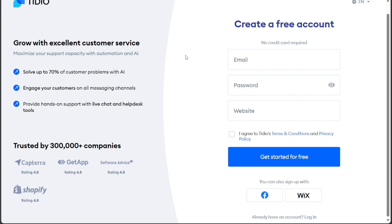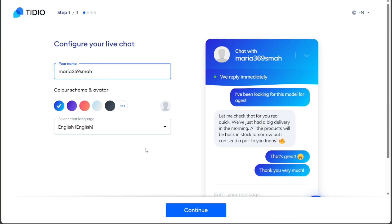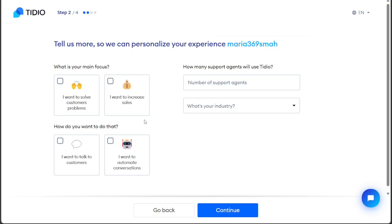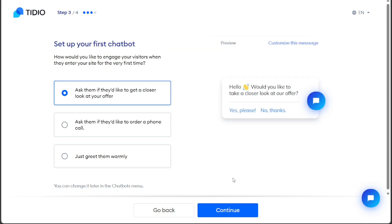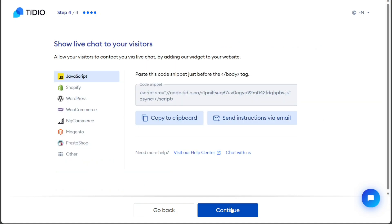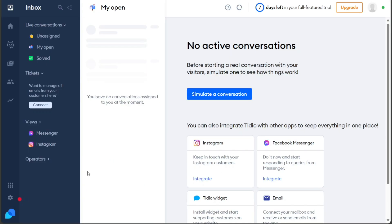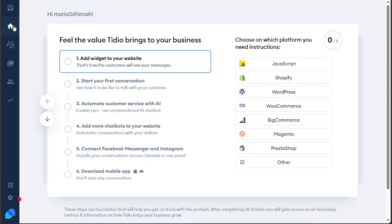Once you've successfully signed up for an account, the next step is to personalize it according to your preferences. Tidio will guide you through on-screen prompts to help you customize your account to suit your needs. Once you're done personalizing your account, you'll be taken to your account dashboard, where you can start using Tidio's features and tools to enhance your communication and customer engagement experience.